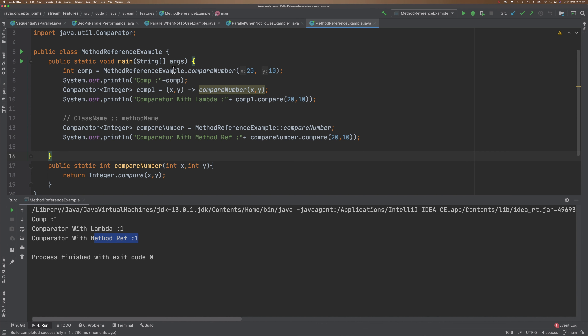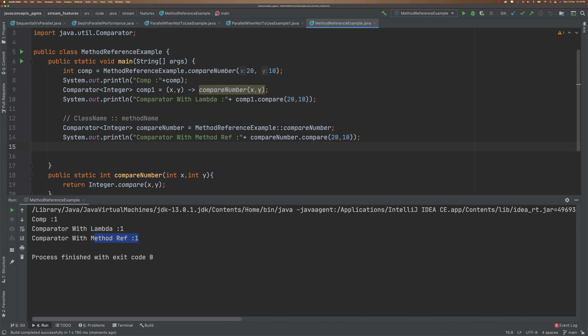Let me run the code and see what is the outcome. Comparator one — the first traditional way returns 1, the lambda expression returns 1, and the method reference also returns 1. You can use the normal way if you don't want to use lambda expression. But since we are using Java 8, we need to make use of lambda expression and method reference.